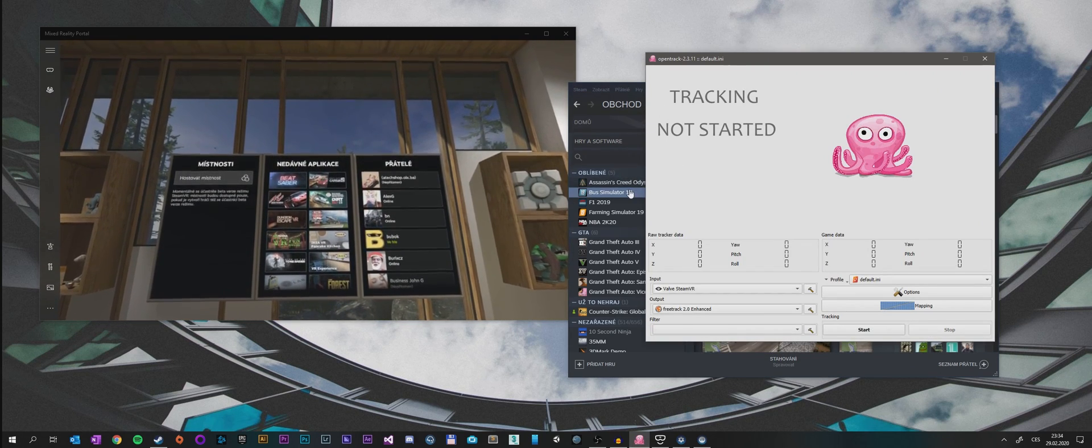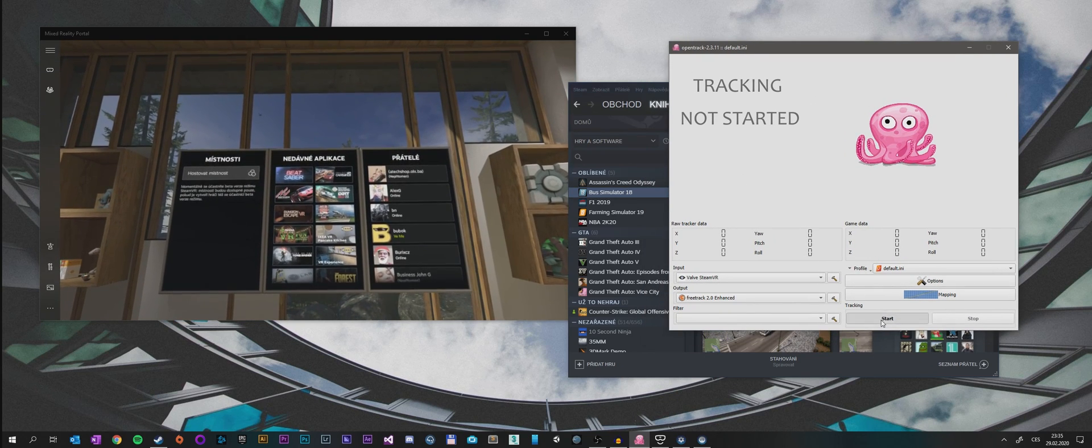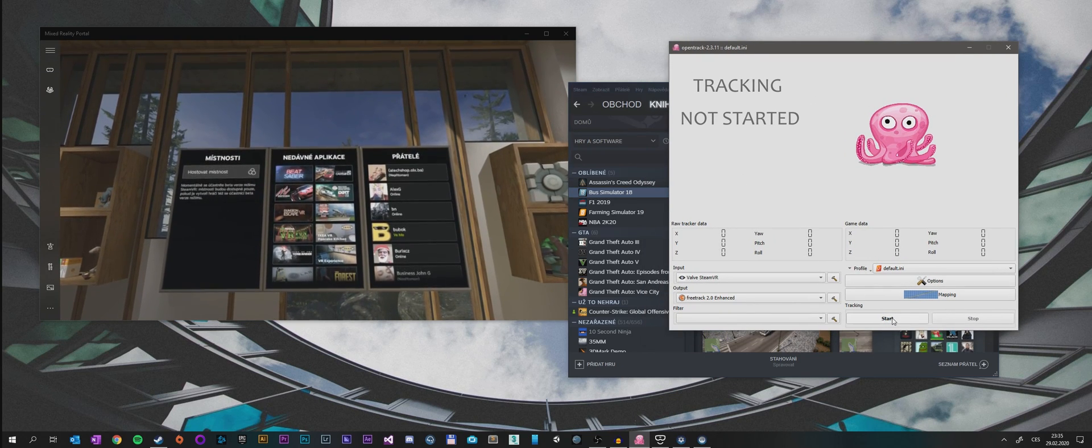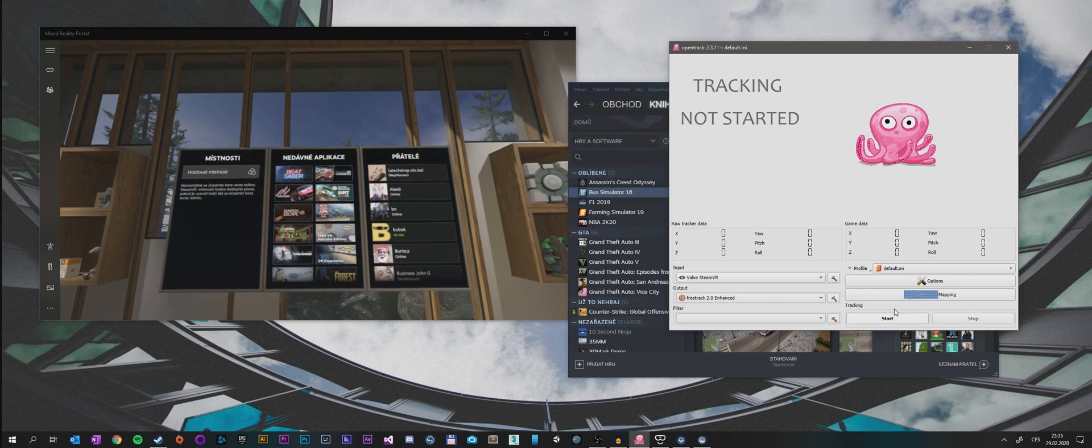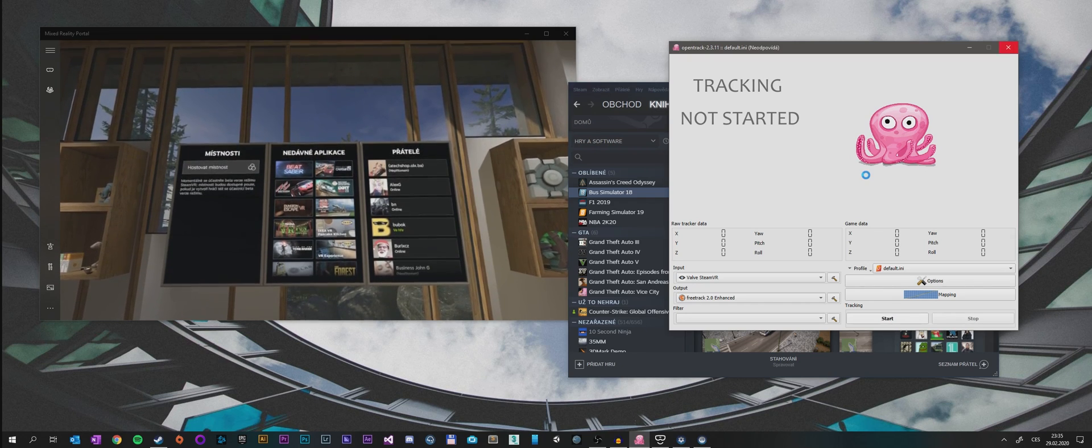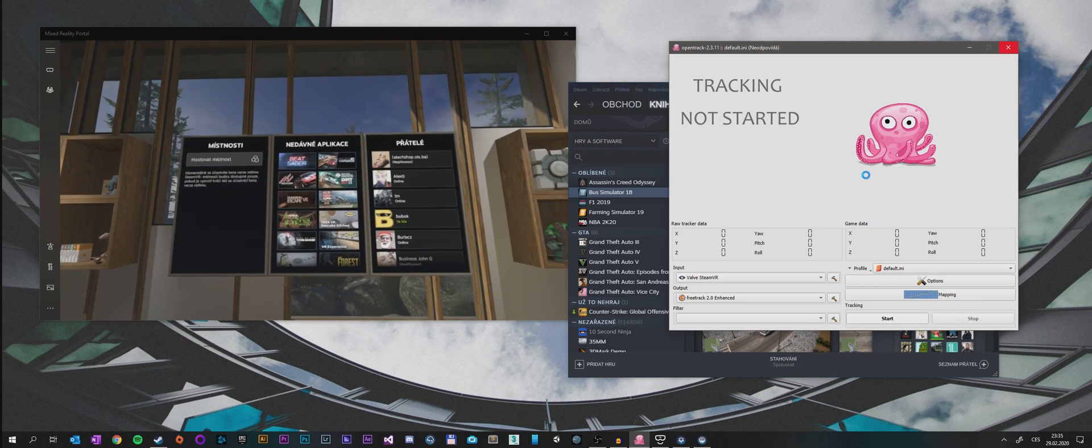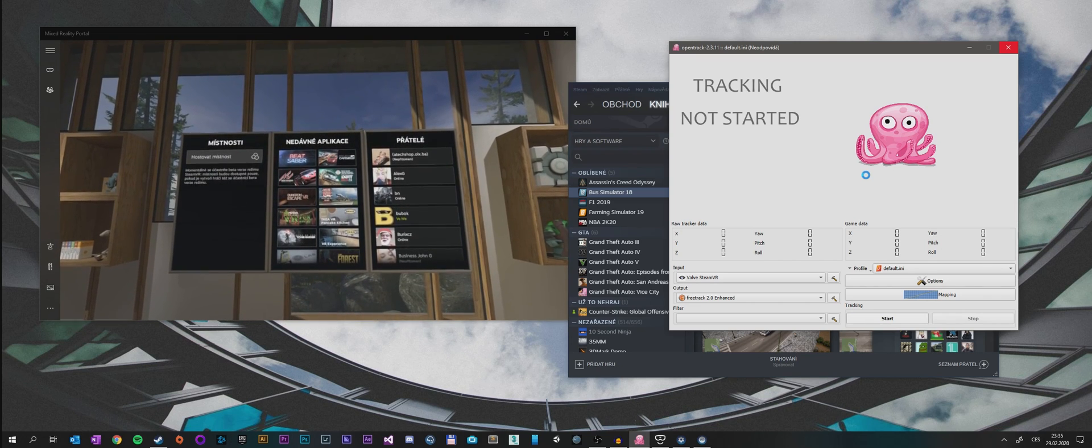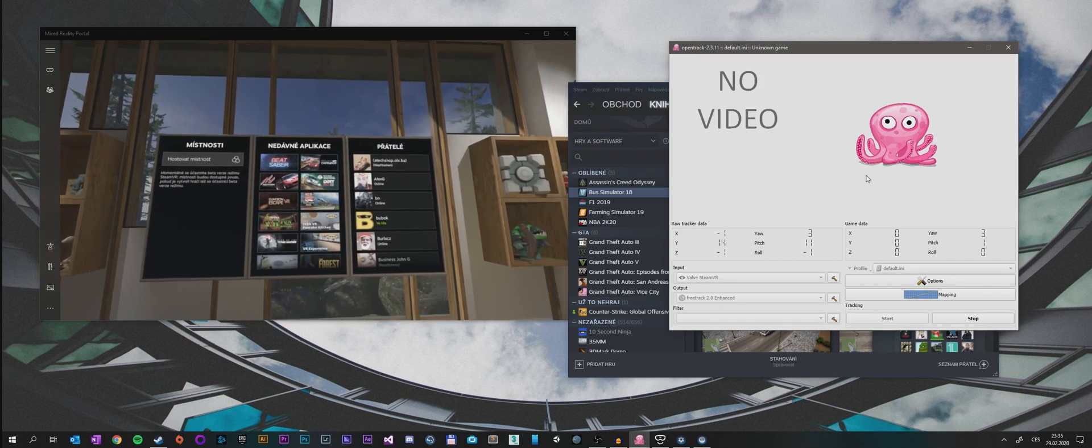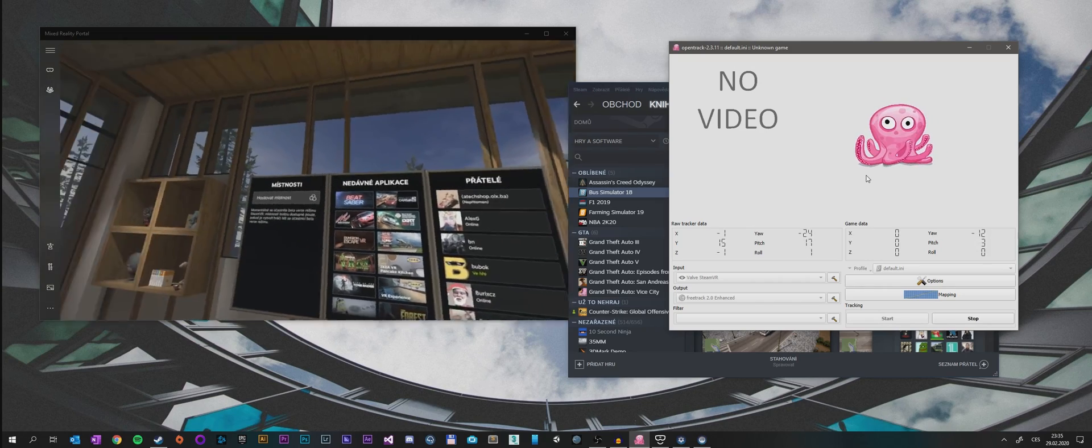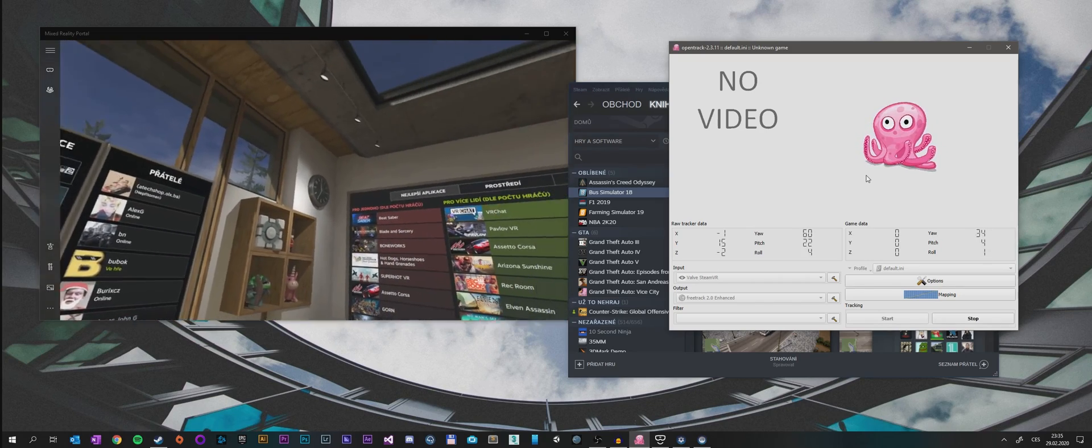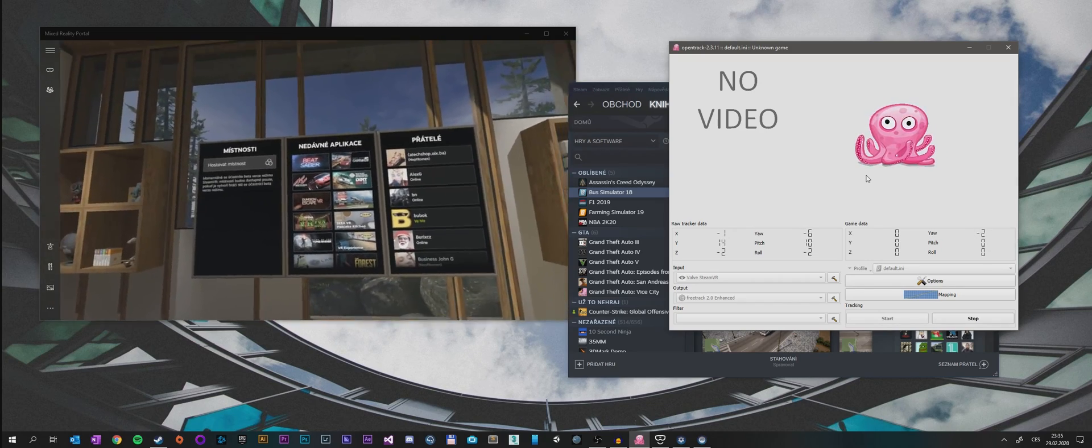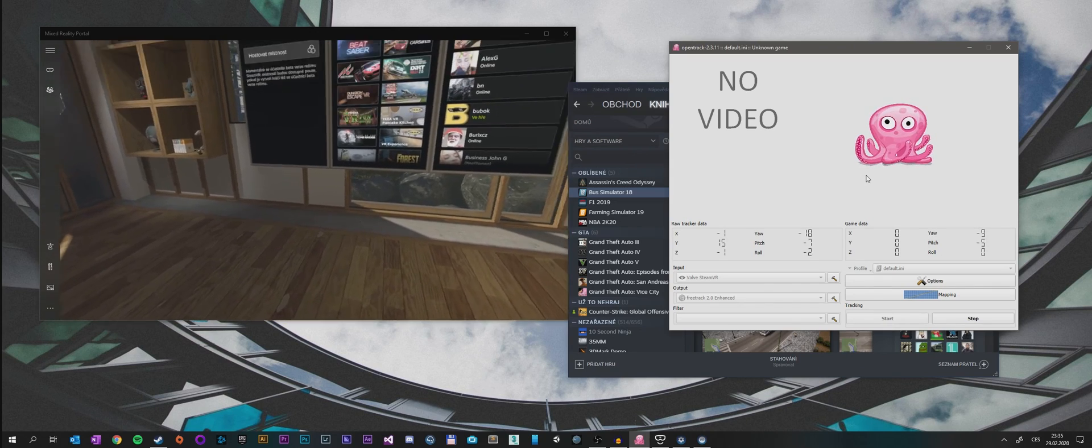After you click that, we need to go to our OpenTrack and start the tracking. It will take a little bit, so don't worry when it lags or loads. Nothing's happening, just wait a while. It needs to launch.